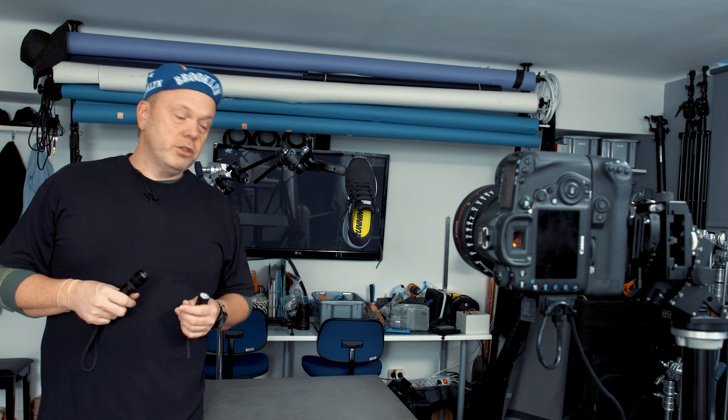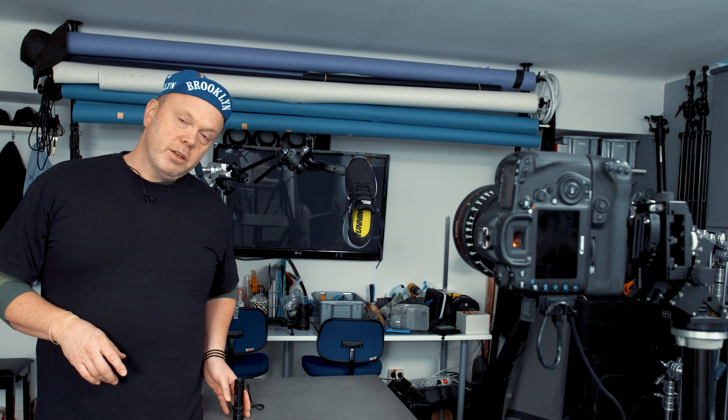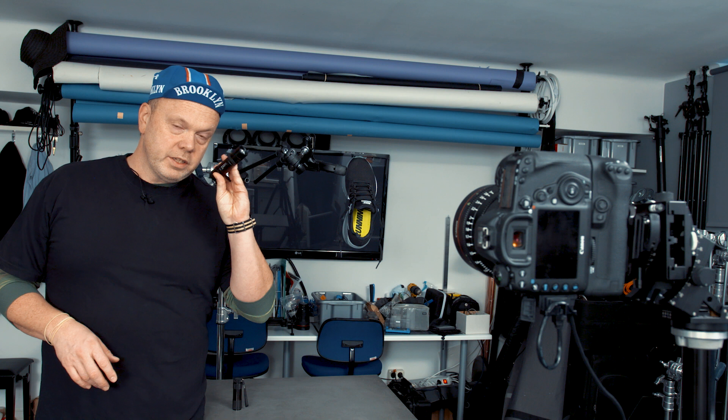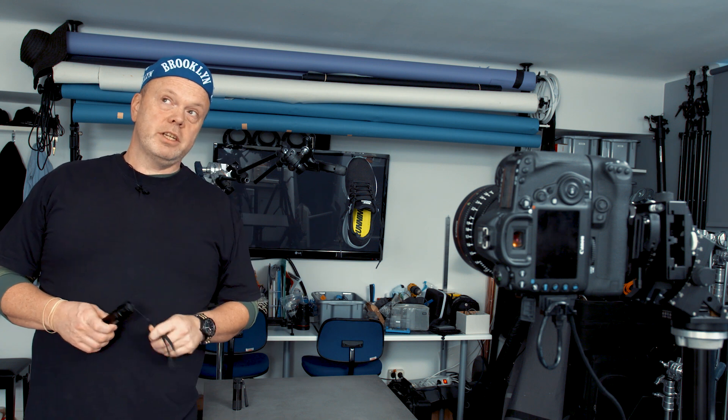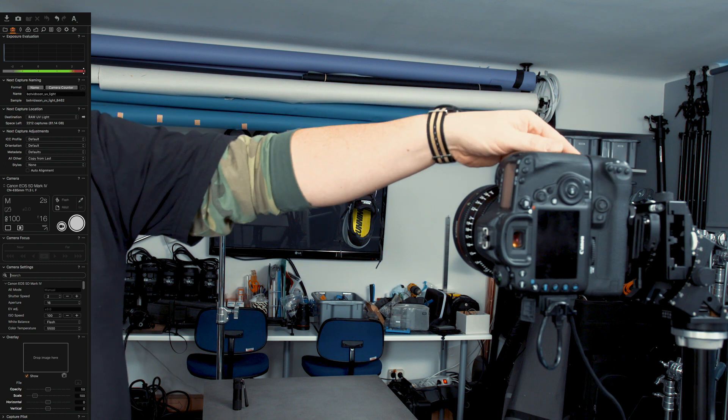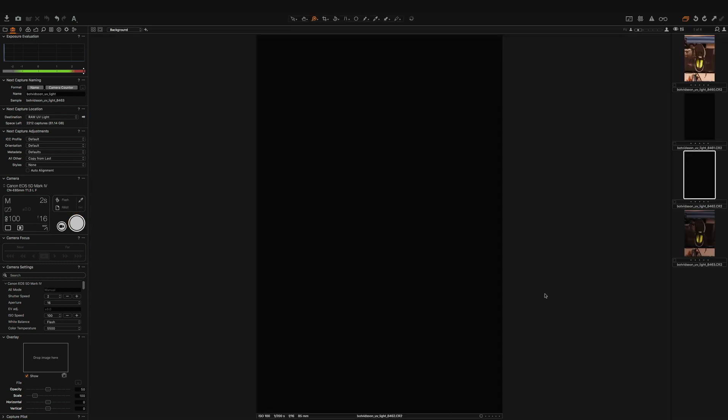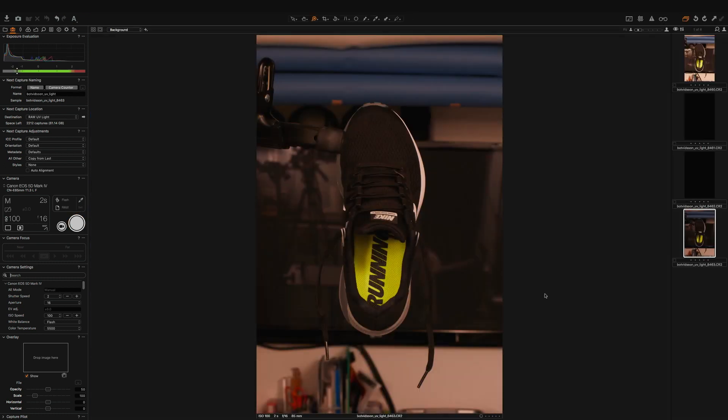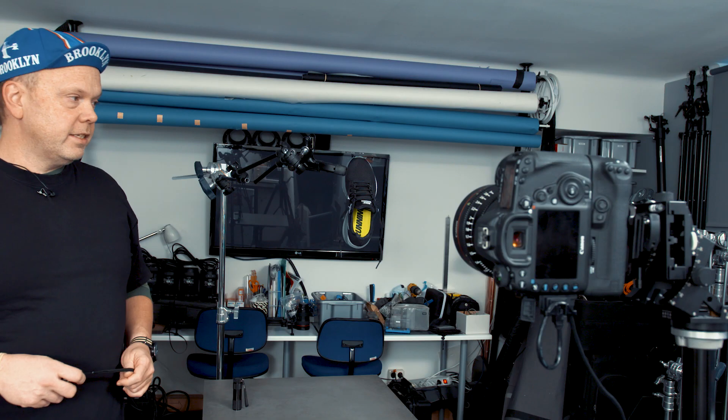But today we're going to light paint with these guys and then we need longer shutter speed. I think we can work with two seconds at aperture 16. You'll see that we get these LED lights in the shot.